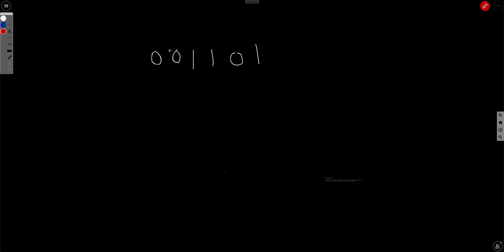For example, if we have this string, selecting the first, second, and third characters gives 010 — that's a valid string because no two consecutive characters are equal. Similarly, another selection is also a valid string because no two consecutive characters are equal.